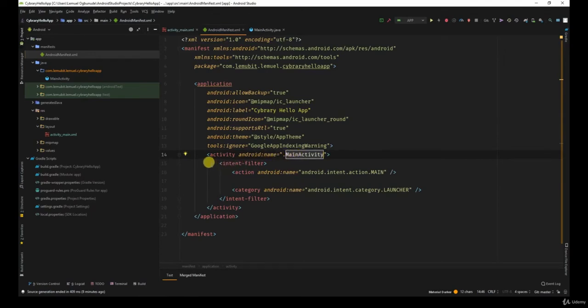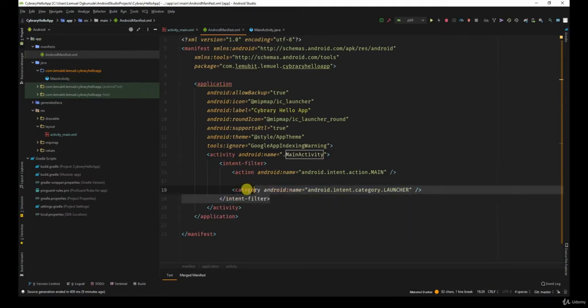If you have other features such as intent filters, in this case, main activity is the launcher. So that is why we have this.